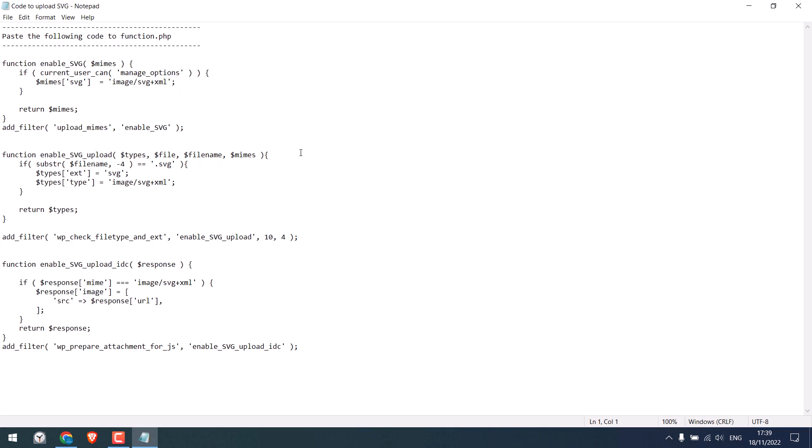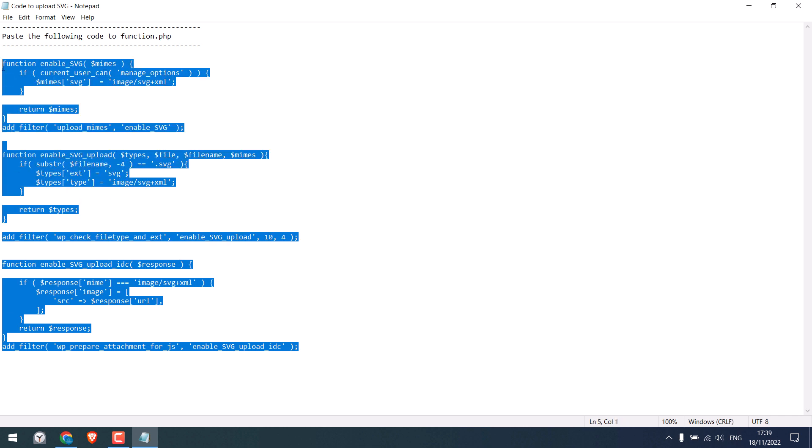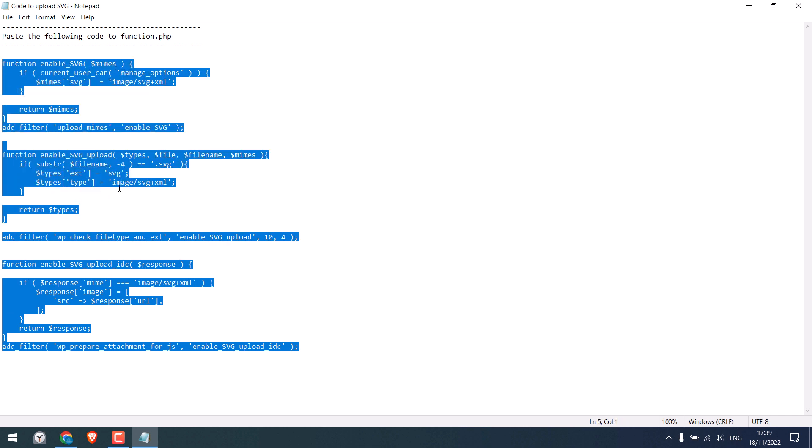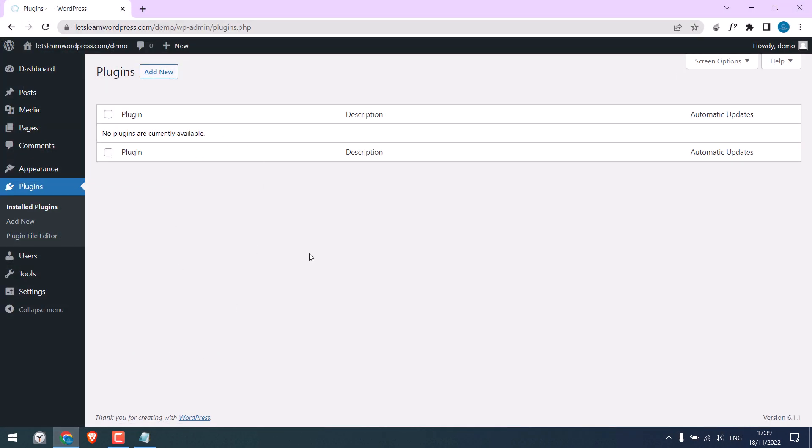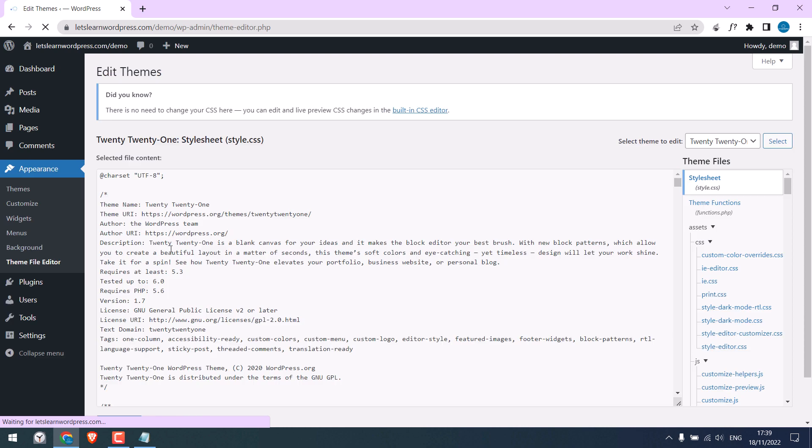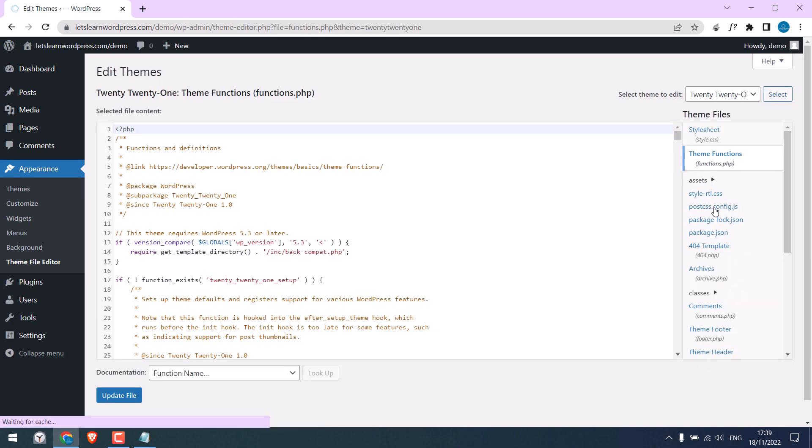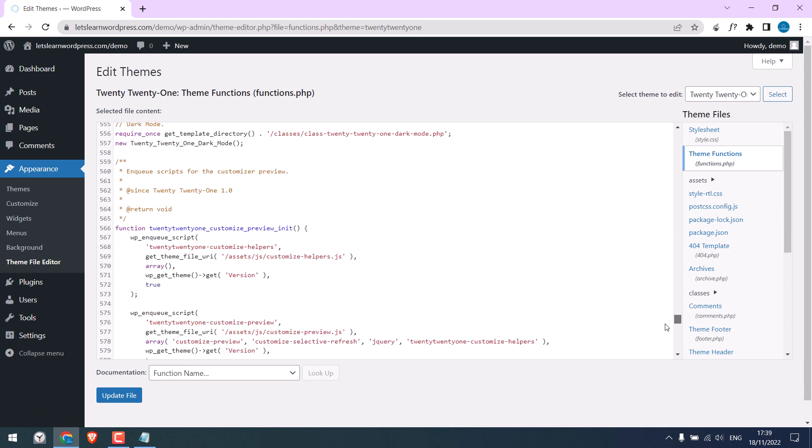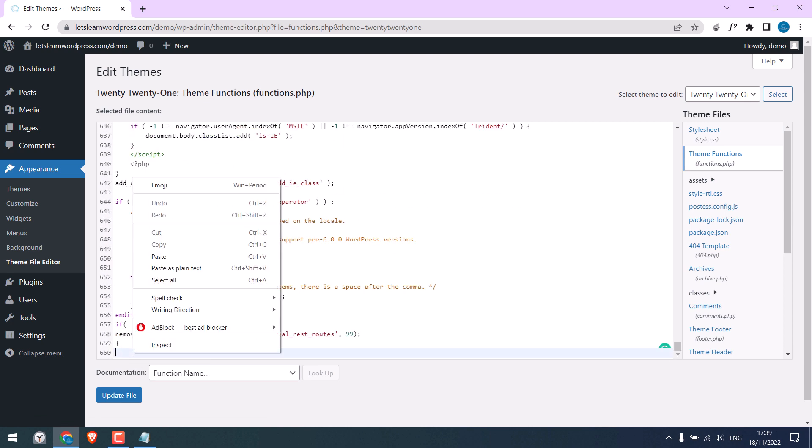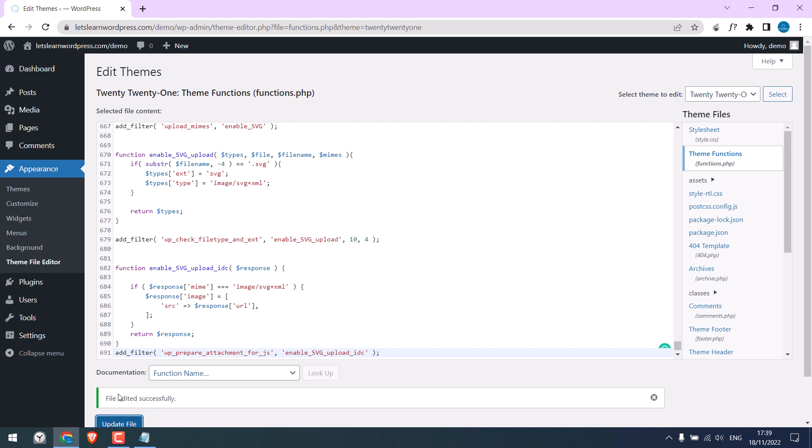Copy this small code and on your WordPress, go to Appearance and Theme File Editor and go to the themes function. Scroll down and paste the earlier code here. It is done. Update file. So the file is updated.